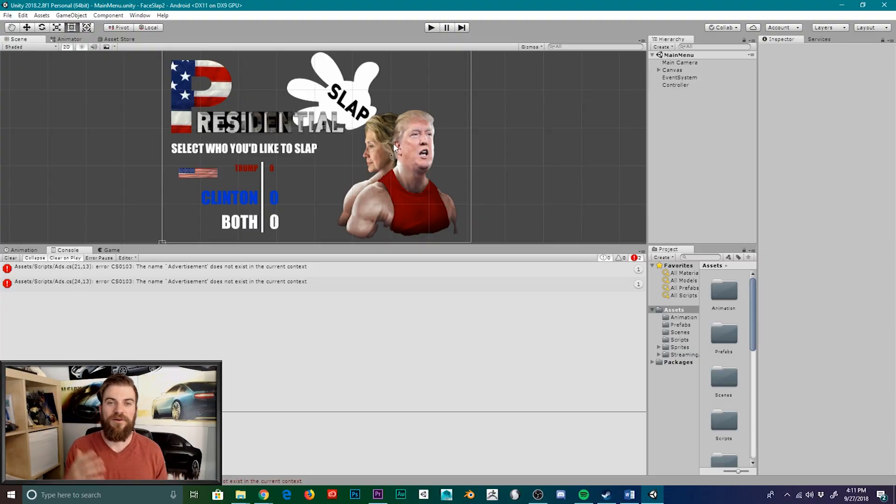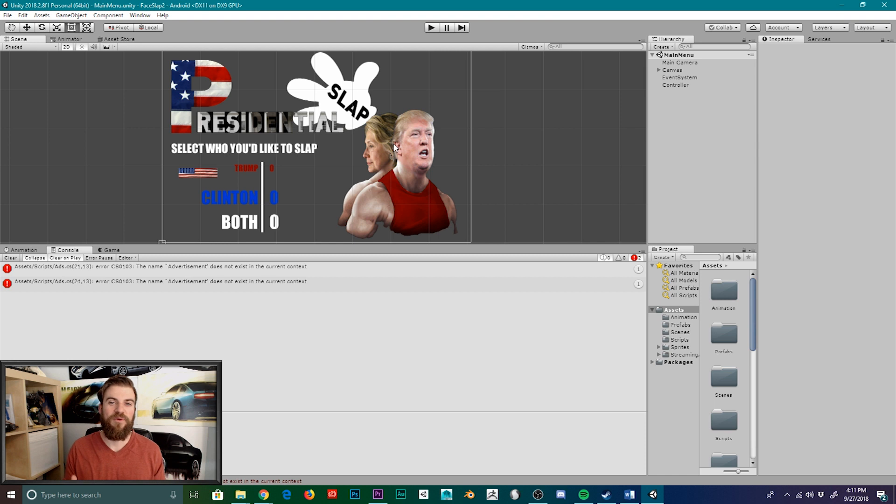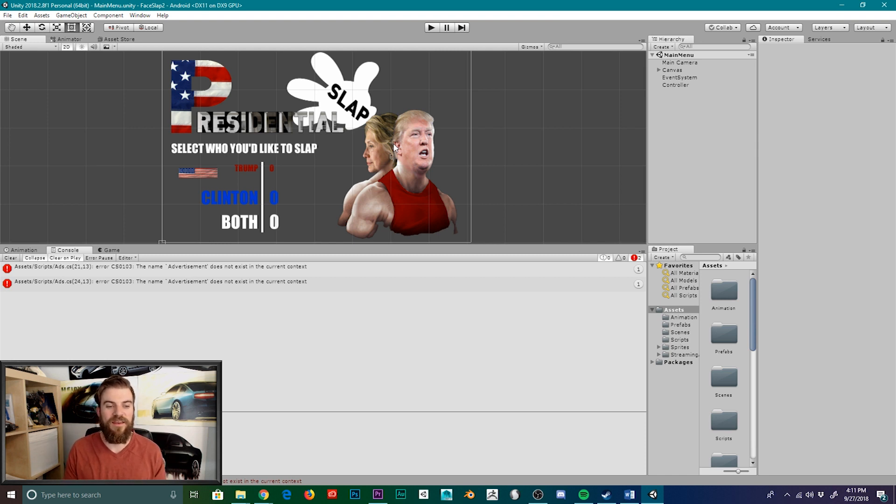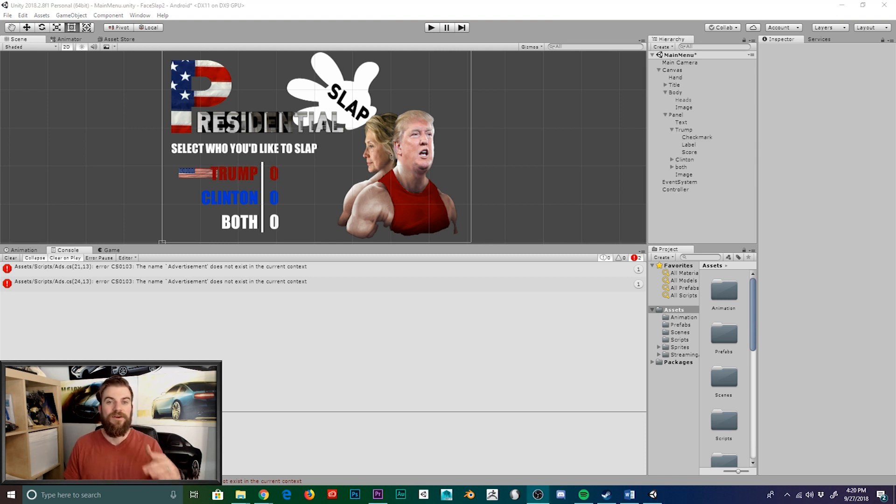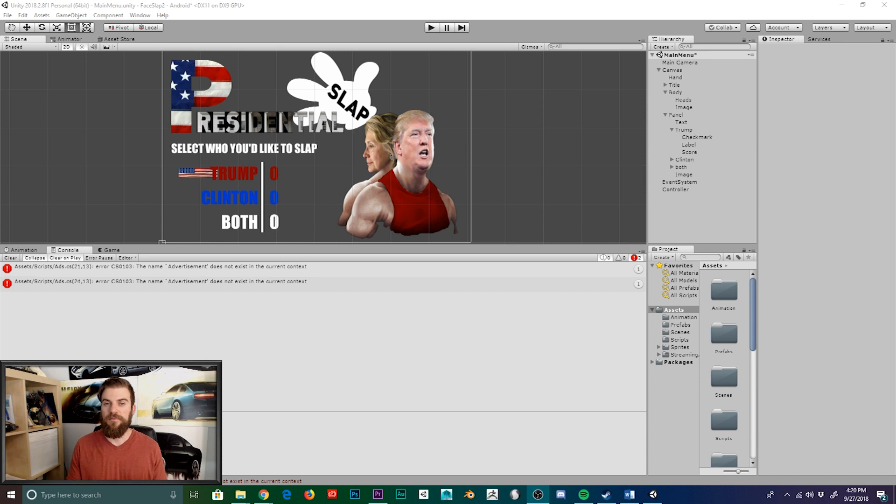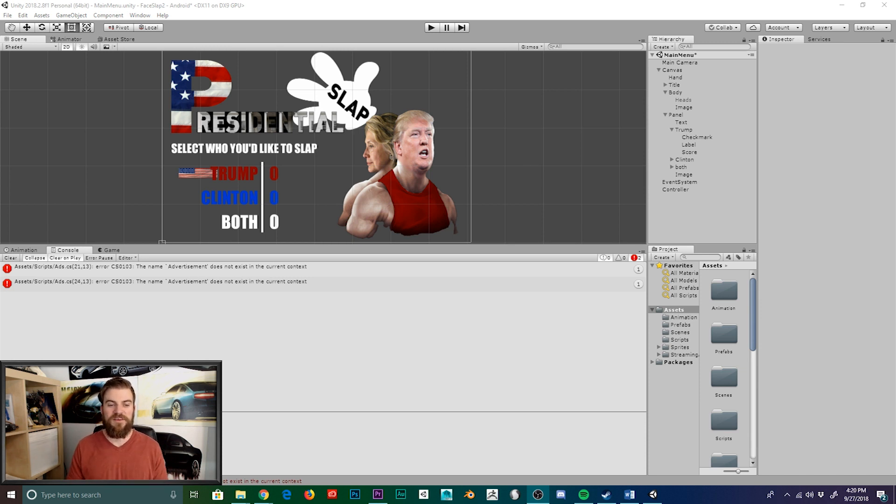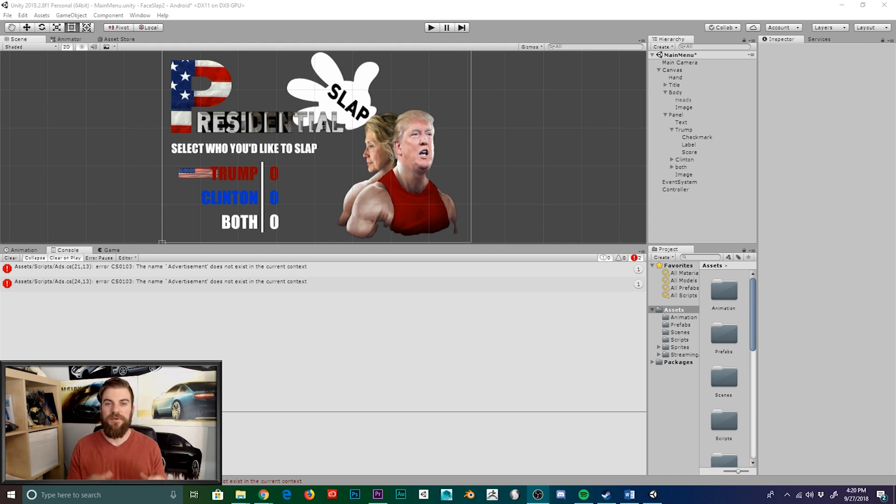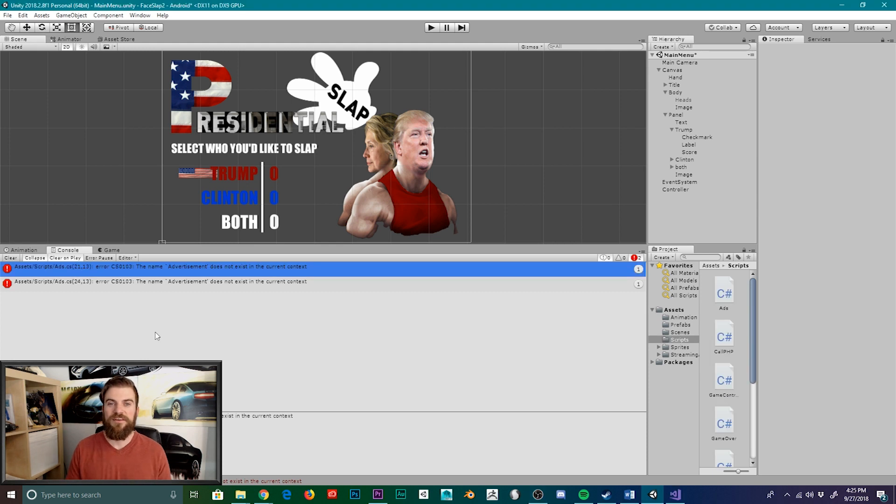Alright, so here we have our presidential slap game open inside of Unity, and the error that we're going to be talking about today is this error that I'm getting right now in the console window. Now this particular error deals with the Unity ads services, and I've actually received this error a number of times before in several different projects. And through my experience, I've been able to figure out the cause behind this error, and some easy solutions as to how to fix it.